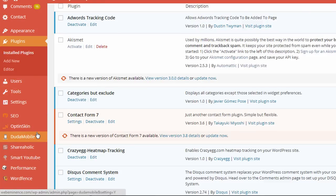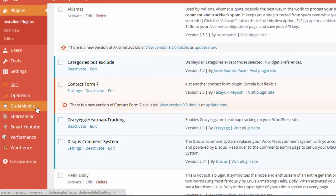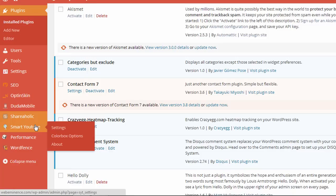There's a few other plugins I use on my website. There's one called Due to Mobile, which creates a mobile version of my website. Shareaholic is for adding social buttons like Twitter, Facebook, Pinterest on my blog posts.